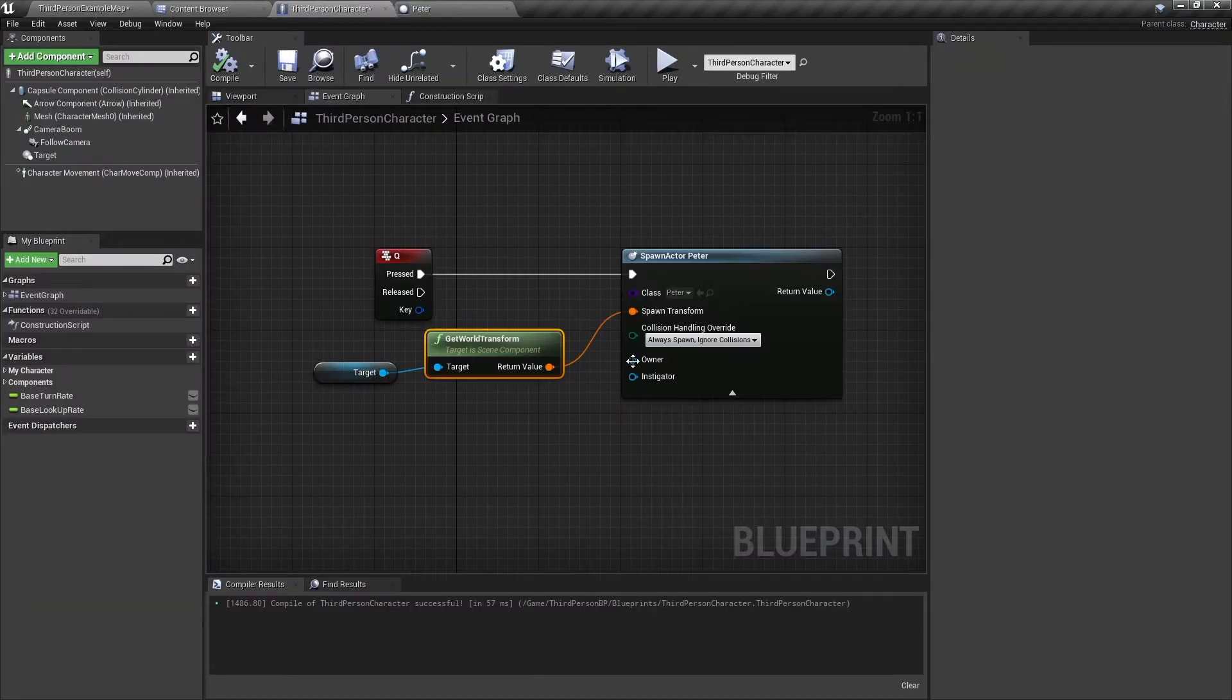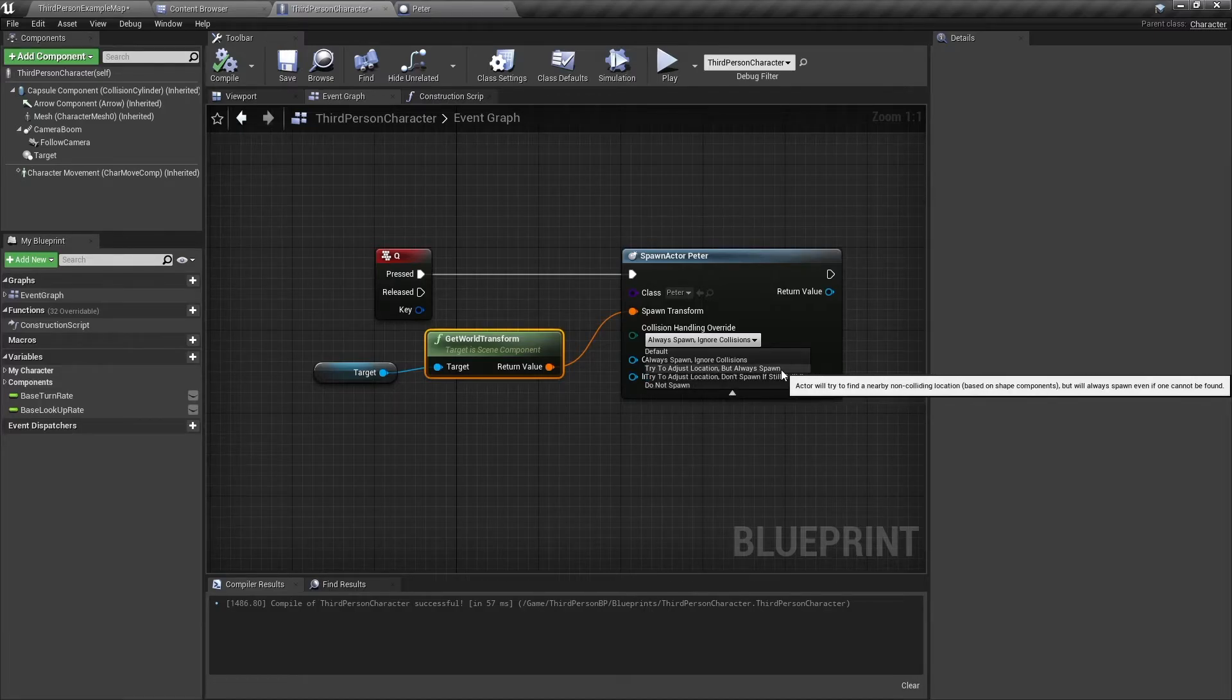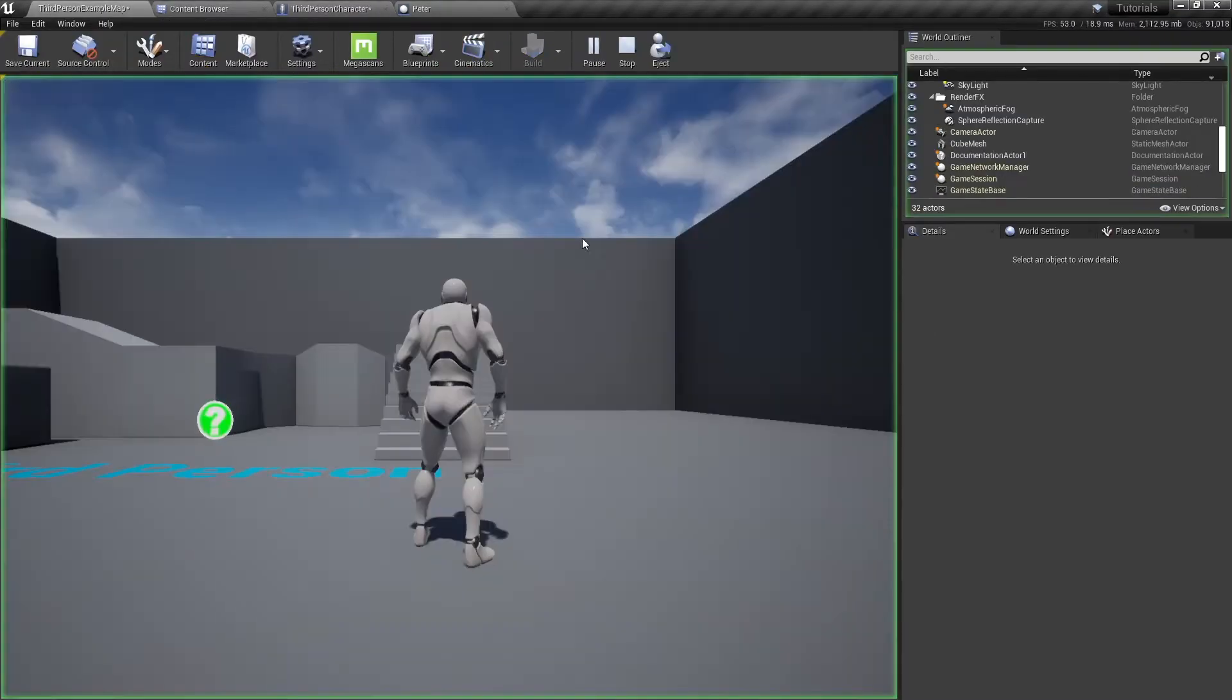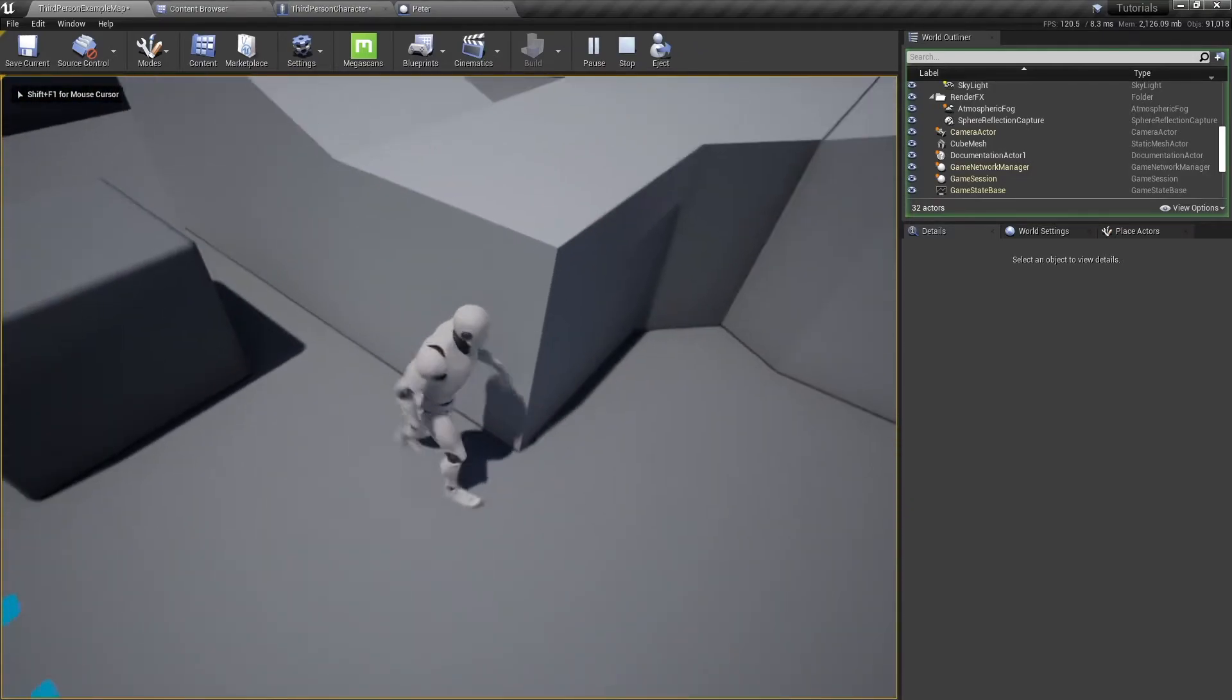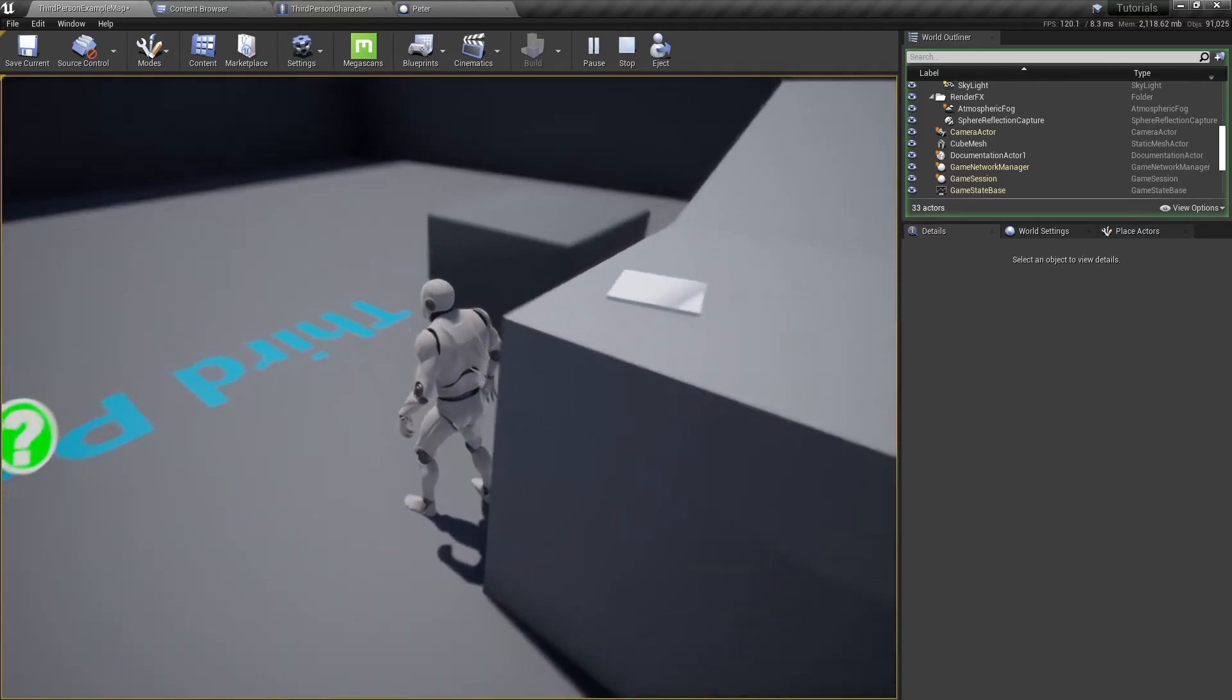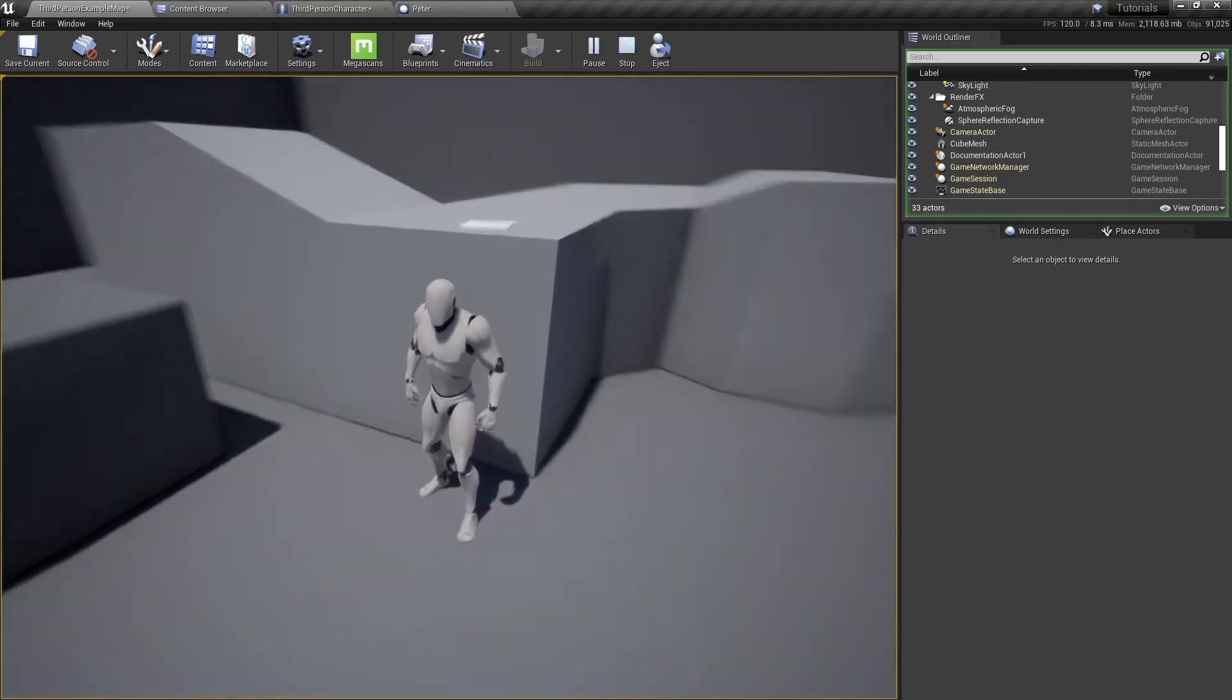So to fix this, you can use two options. First is try to adjust location but always spawn. This works sometimes, but most of the time it will just spawn and use the same behavior as always spawn. So if we were to do the same thing here again, as you can see it just spawned inside the wall this time, but it's still spawned.